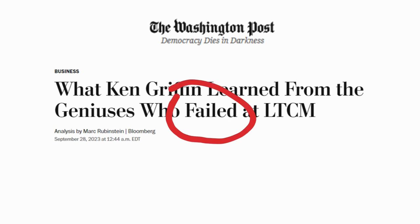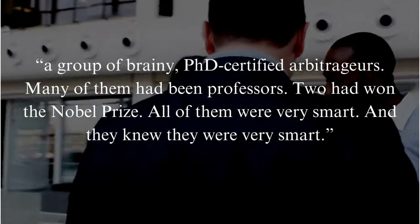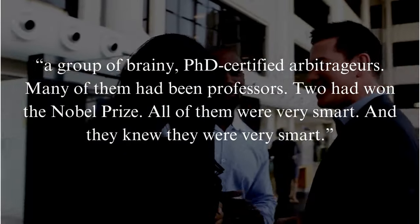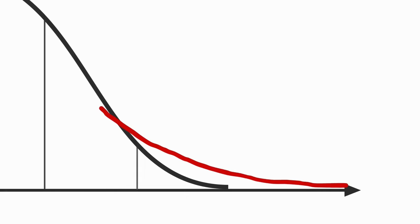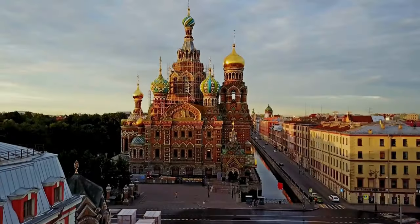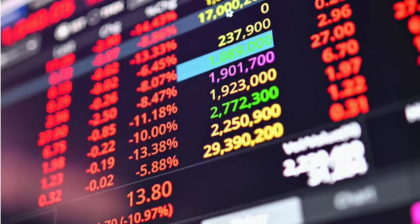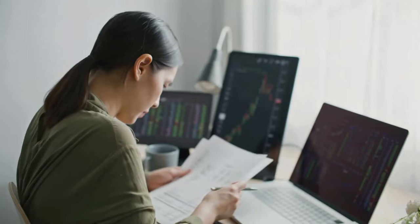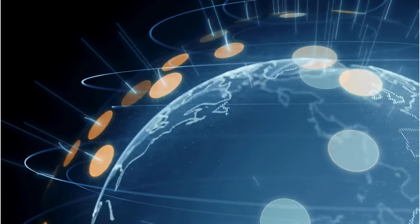To quote from Mark Rubenstein's piece in the Washington Post, where he quotes Roger Lowenstein's best-selling book about the fund's collapse: "The firm's founders — a group of brainy, PhD-certified arbitragers, many of them had been professors, two had won the Nobel Prize — all of them were very smart, and they knew they were very smart." Initially, LTCM achieved spectacular returns. However, their models did not adequately account for extreme market conditions or low-probability events. The situation came to a head during the Russian financial crisis in 1998, when Russia defaulted on its debt. This caused a global financial shock, significantly impacting LTCM's positions. As a result, LTCM began to suffer enormous losses, and the magnitude of these positions was so large that LTCM's failure threatened risk to the entire global financial system.